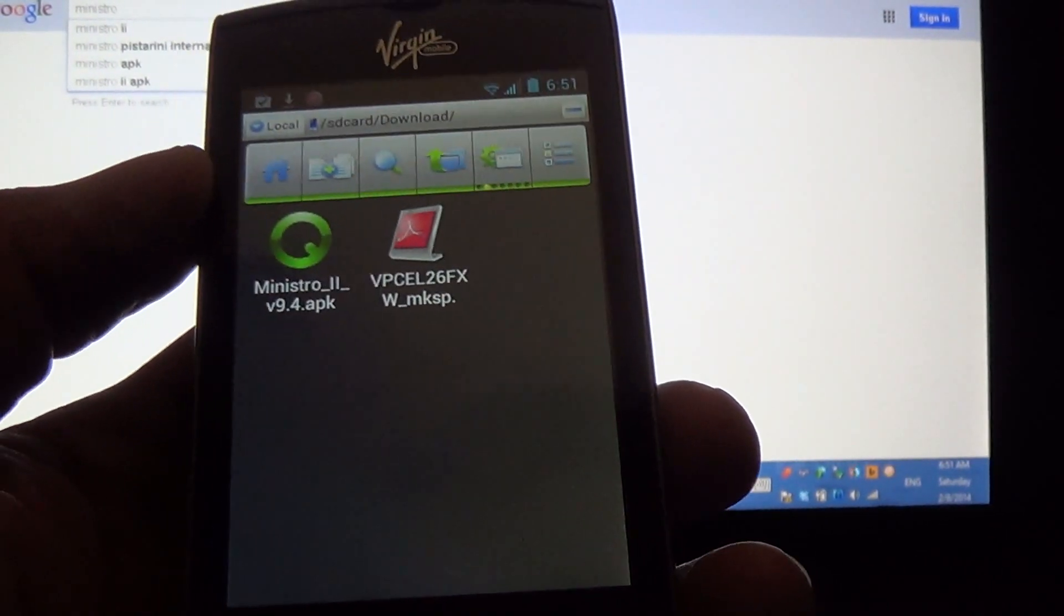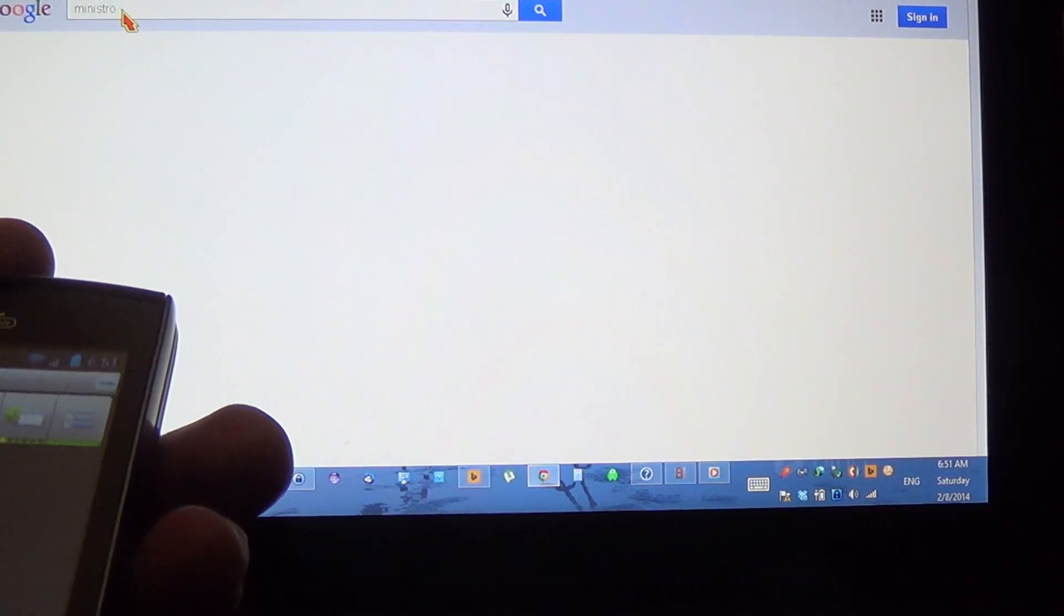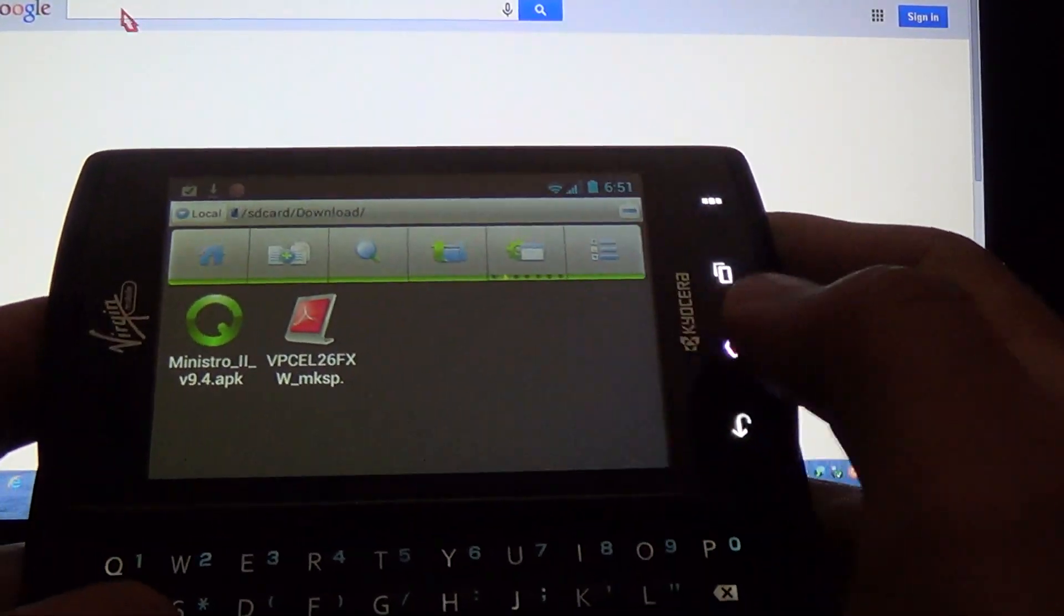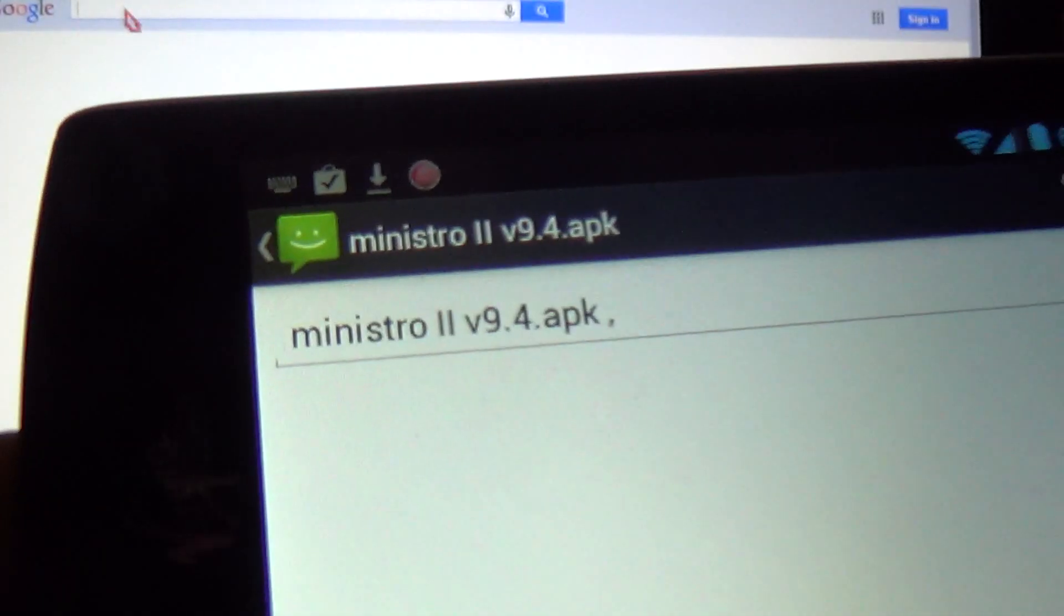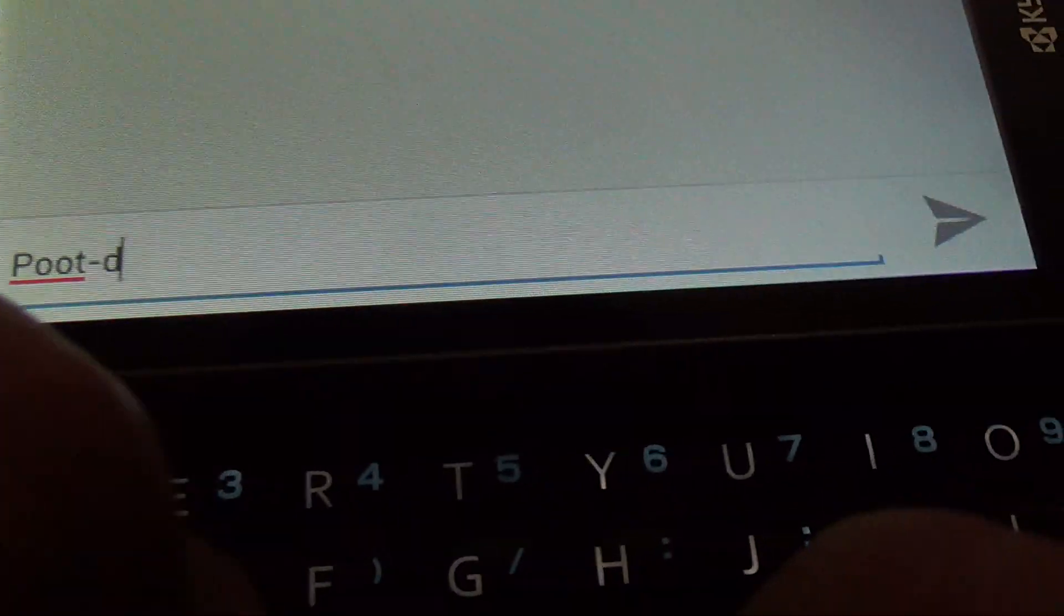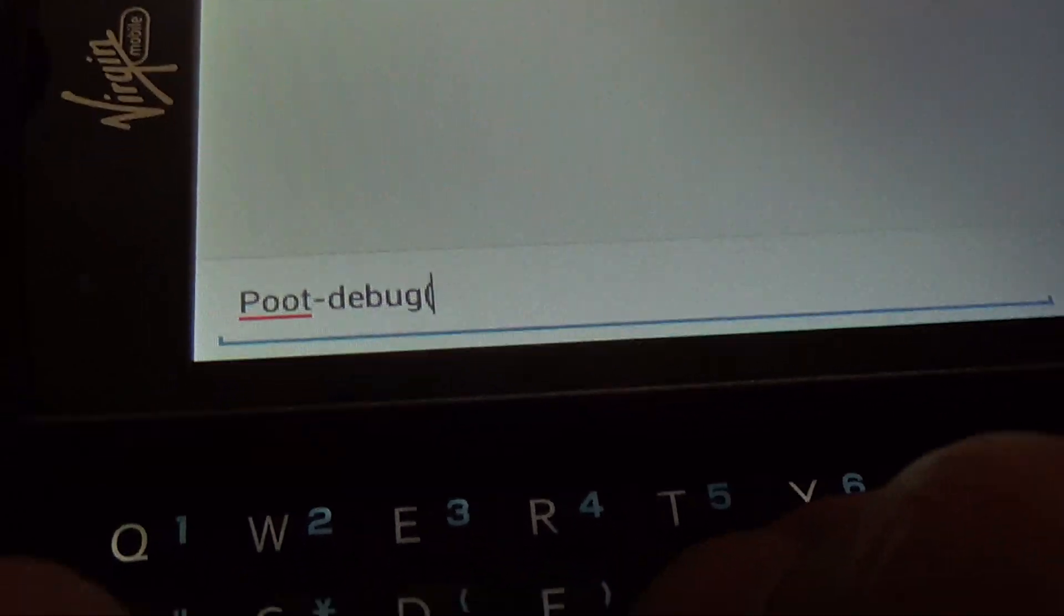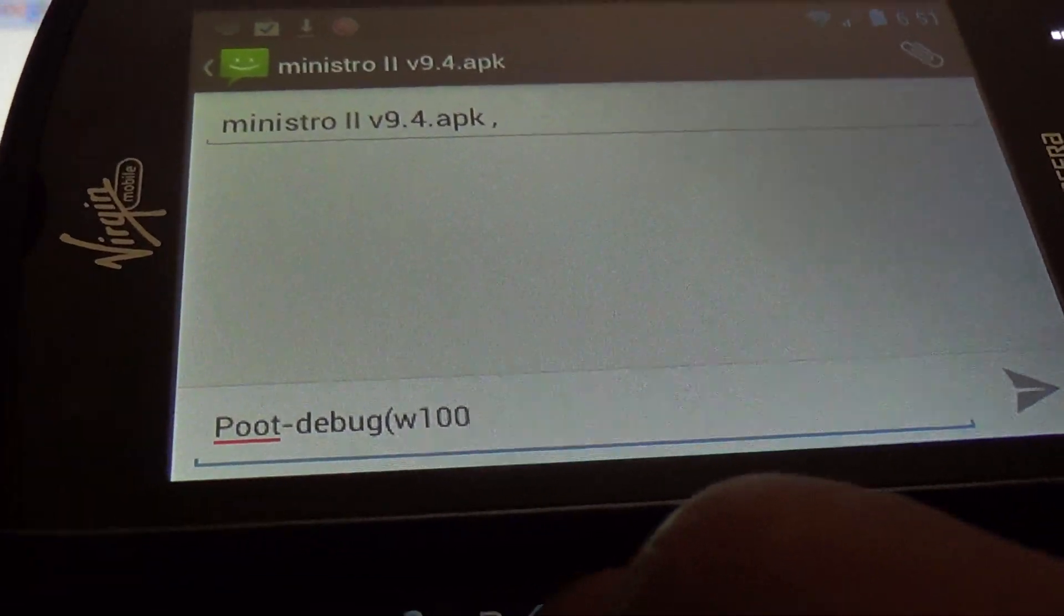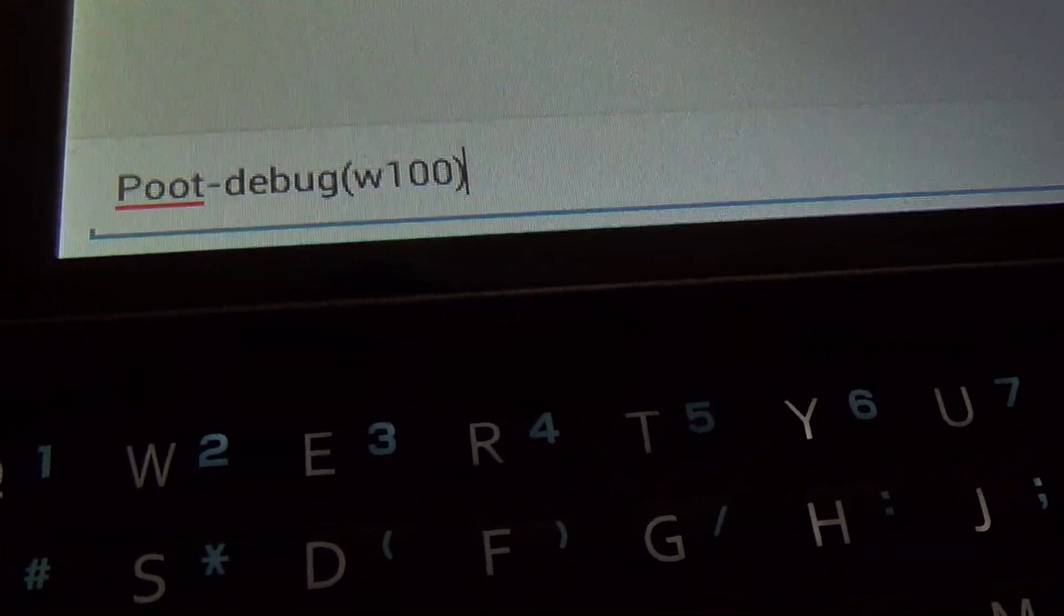Now we're going to Google again. We're going to look for a file called put-debug(W100).apk just like that.